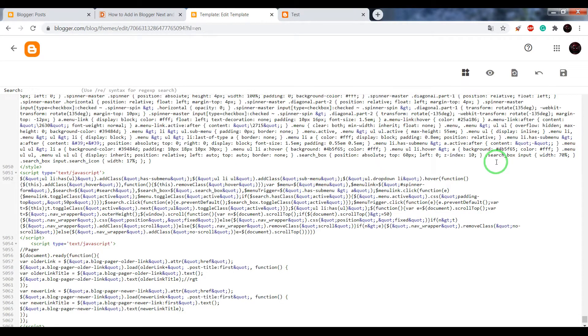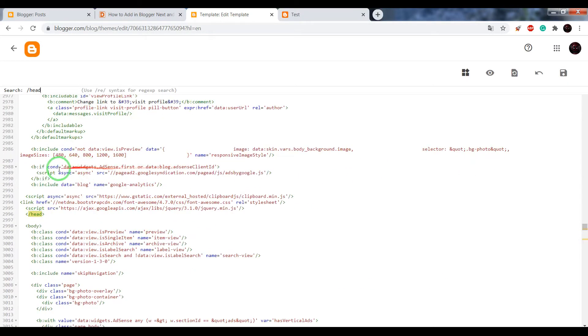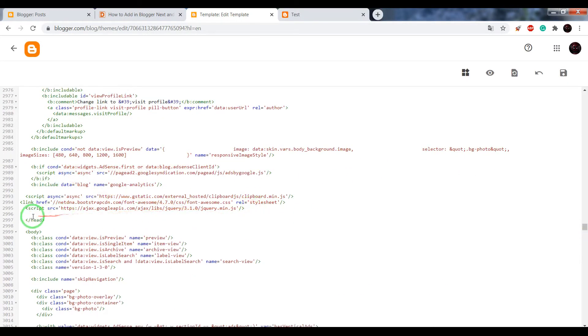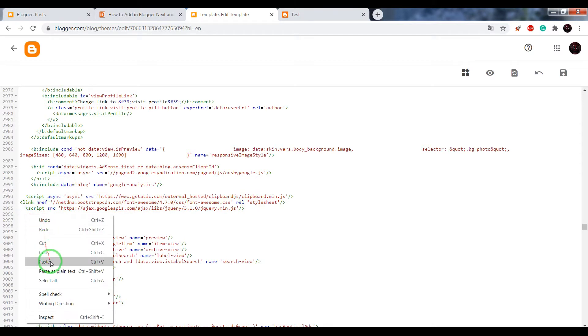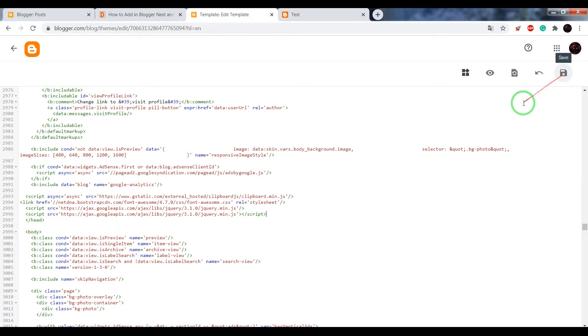Write slash head, press enter, and paste the code before the closing head tag. Save your settings.